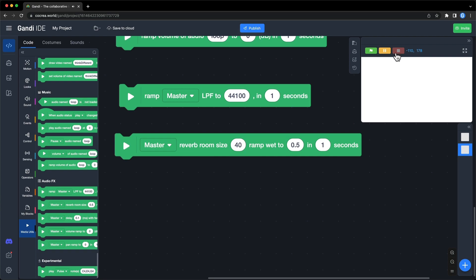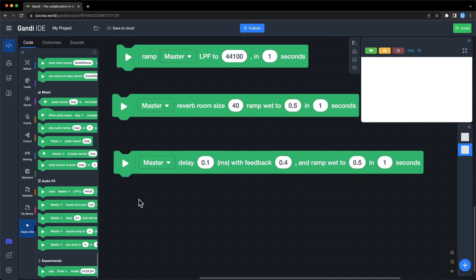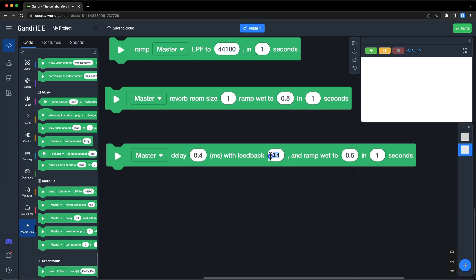The third one, delay. Delay is similar to reverb, but the sound's reflection is clear. For example, if the sound is in the normal room, the delay can be set to 0.1, feedback can be set to 0.4. If the sound is in a volume, the delay can be set to 0.4 and feedback can be set to 0.1.